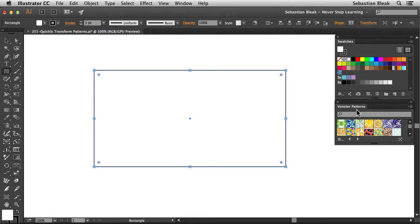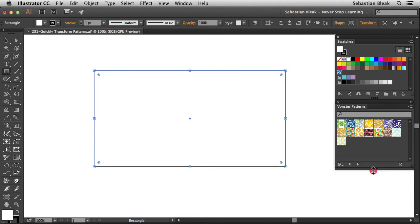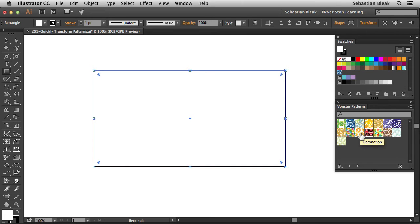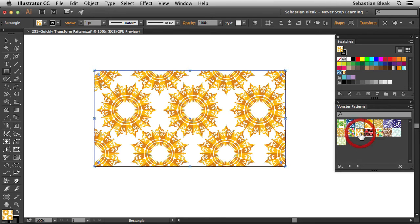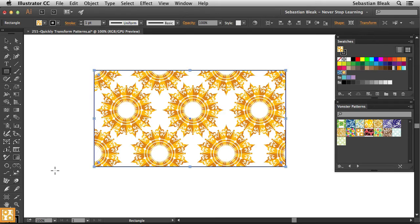I'll bring this over here towards the right and the pattern that I want to go with is this one right here, coronation. Clicking on that once is going to apply it as a fill because if you take a look over here in the tools panel at the bottom, I have the fill activated.